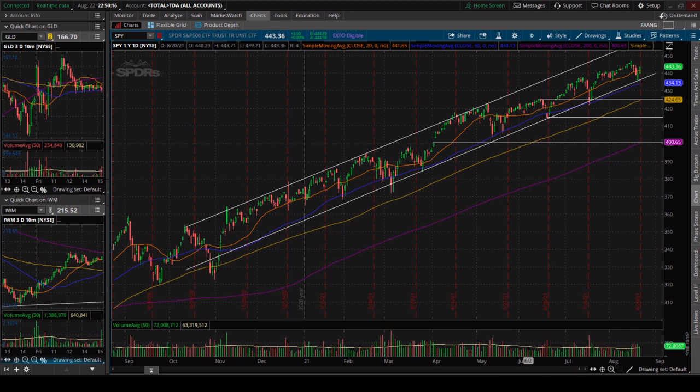I'm going to break down how I use volume to spot false rallies or false breakouts, as well as validate breakouts, validate bottoms and tops, and identify resistance and support.